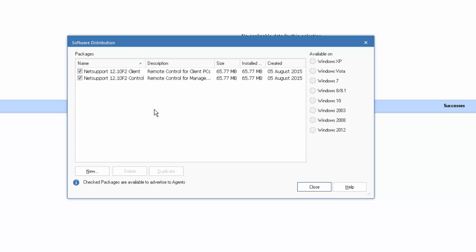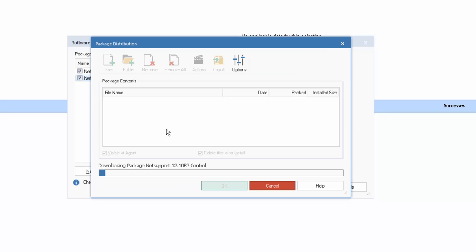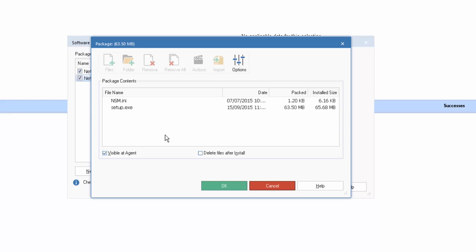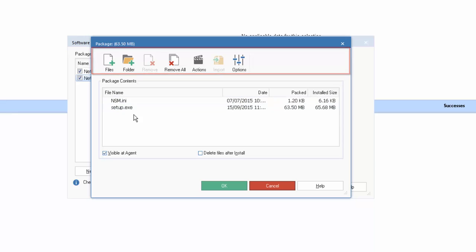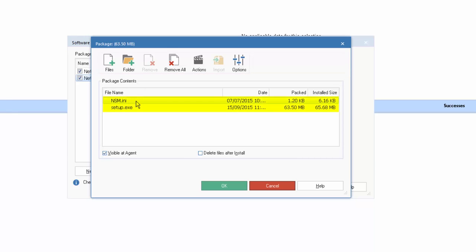So, to look at the options available for a package, let's select one of our components here. And perhaps to make it easy, let's simply duplicate this to create a new package. The package is created as a copy of an existing one. And you'll see that we have a selection of options along our main toolbar. So our package currently contains two files, an information file, and our master setup.exe file.